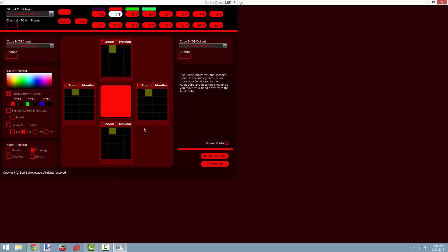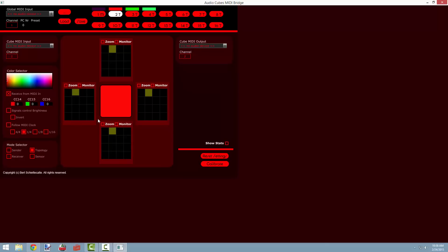Each cube has four sets of controls, one for each side, and in order to help you orientate yourself, this set of controls at the bottom here corresponds to the side of your audio cube that has a USB port. In order to look at the controls of a given side of a cube, simply click on the appropriate zoom button.